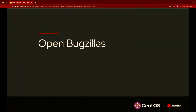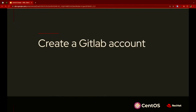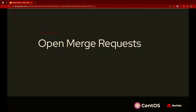So what can you do now? Open Bugzillas and put Stream on your laptop — make sure it works for you. We actively look at every Bugzilla that comes in and make sure it gets triaged to the right place. If you notice a bug, that's a great way to start a conversation with the maintainers of each package. Create a GitLab.com account — you can sign up through the Fedora or CentOS account system — and that's how you fork the individual repos and submit your merge requests.